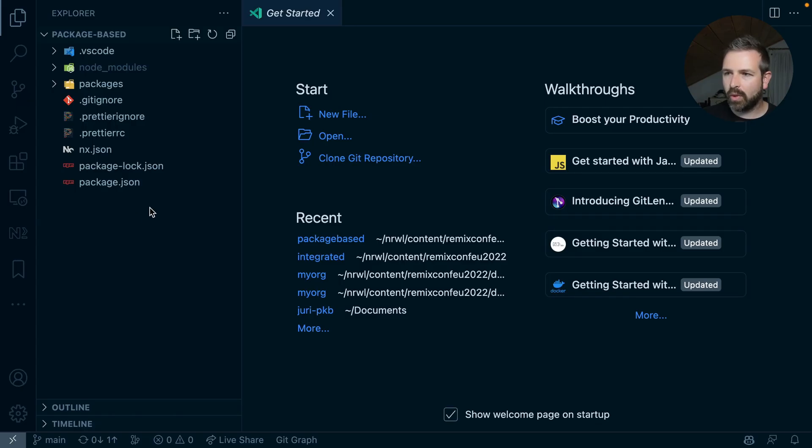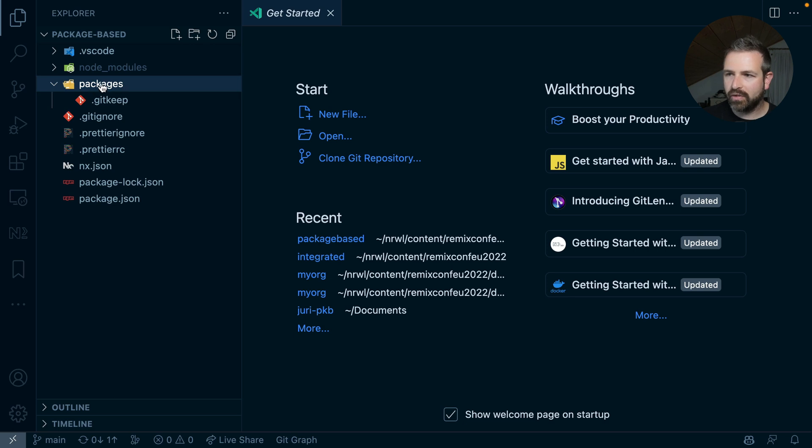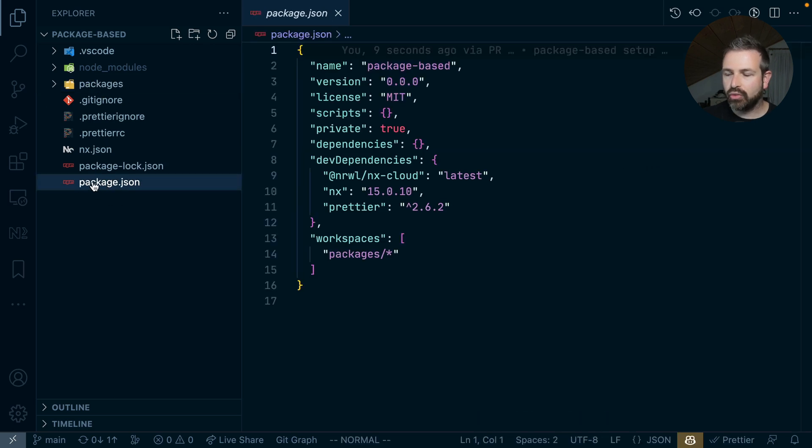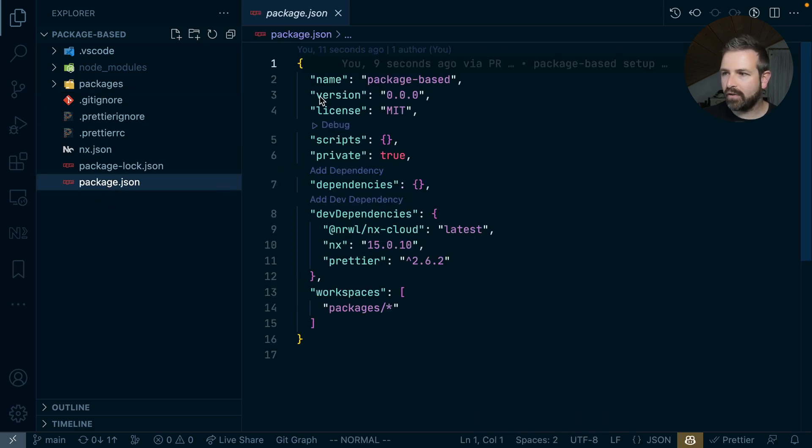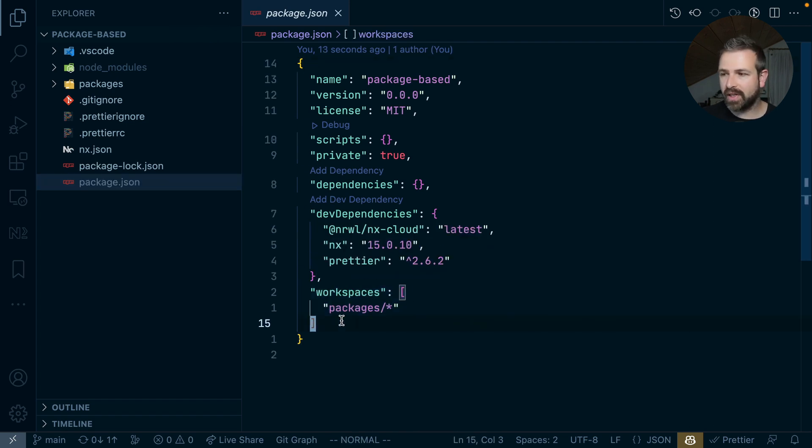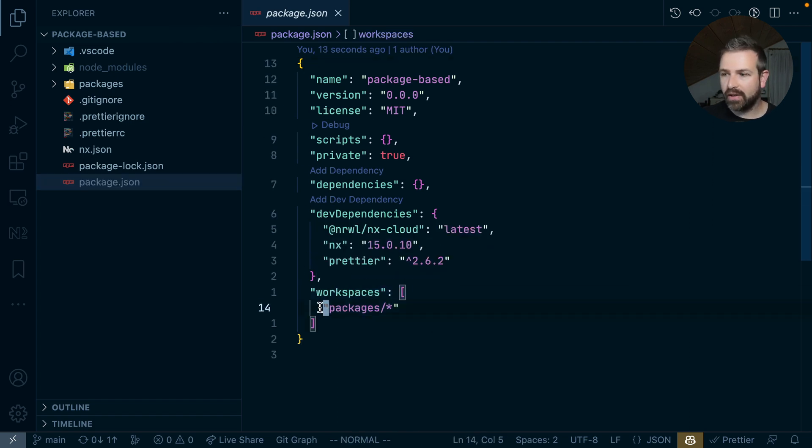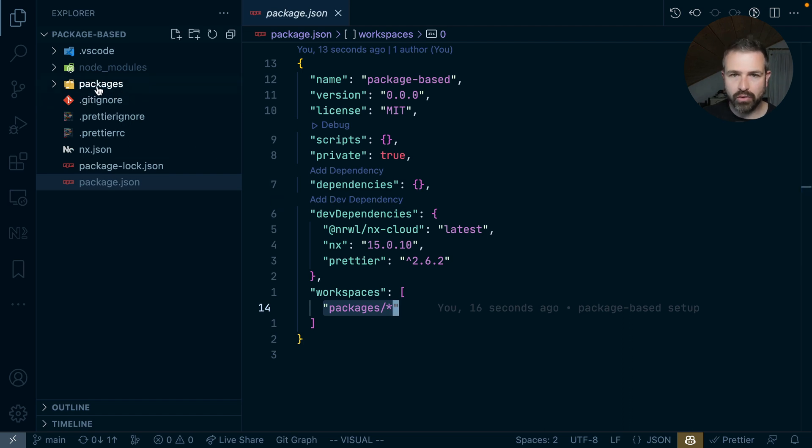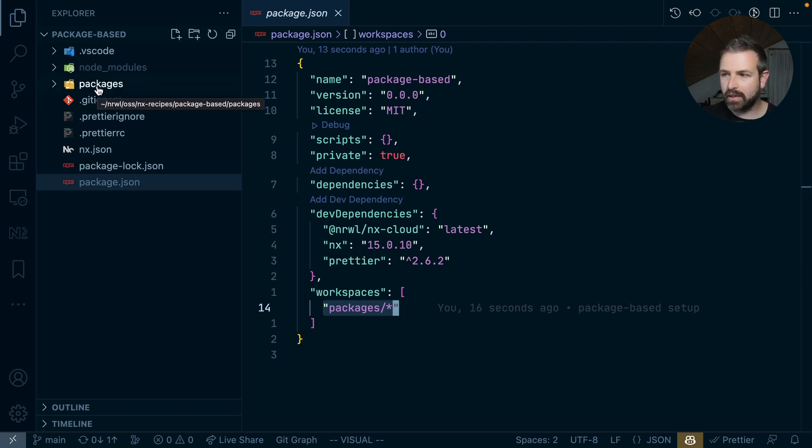So let's have a look at what we got. We got an empty packages folder for now. At the root level package JSON, we have already the workspaces set up. This is an npm workspaces setup where it defines that our packages folder will be the one hosting the npm packages such that we can locally link them.